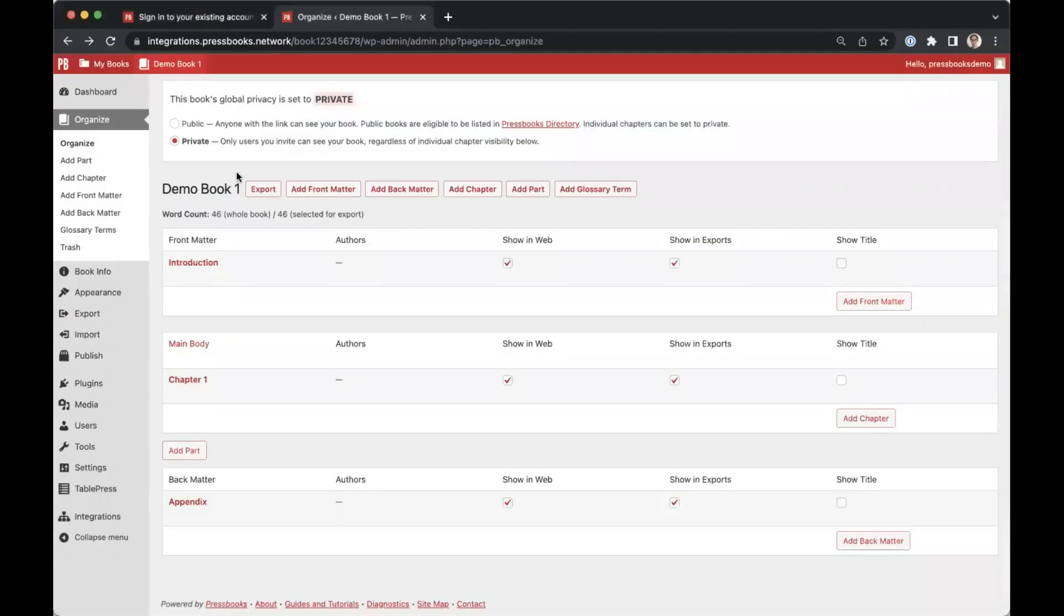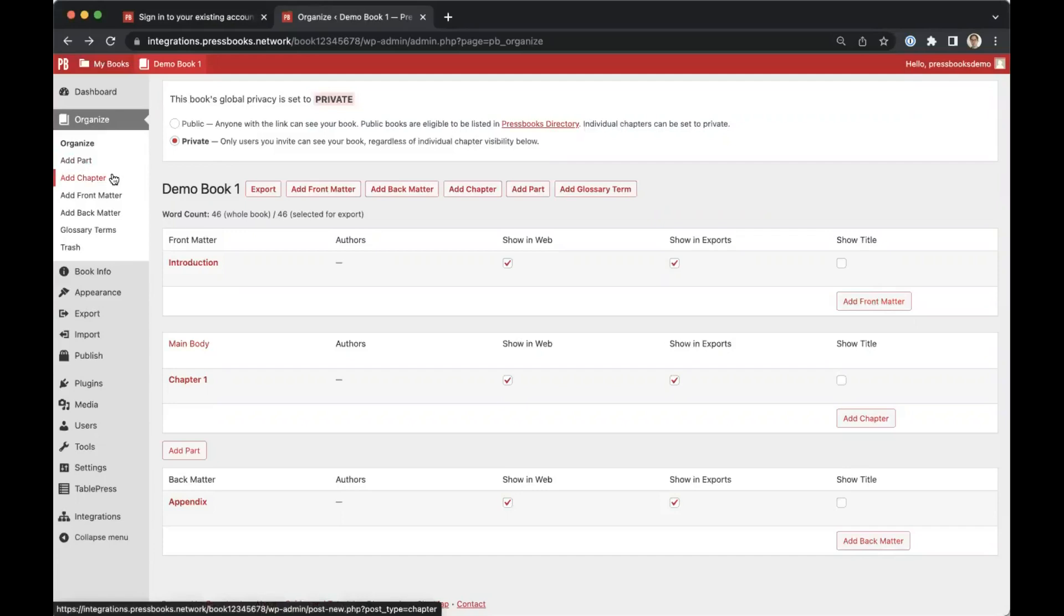To create a chapter, navigate to organize, add chapter from the left menu. You can also create a chapter using the add chapter button.